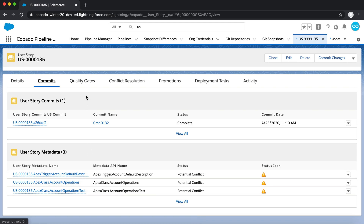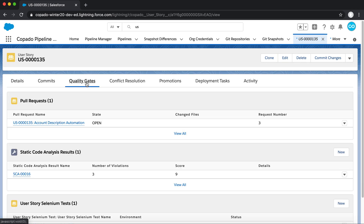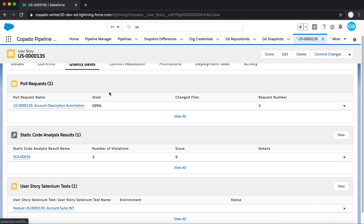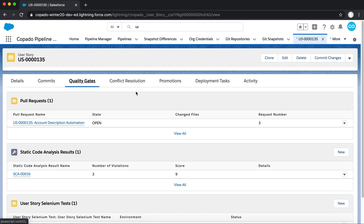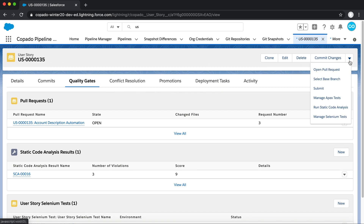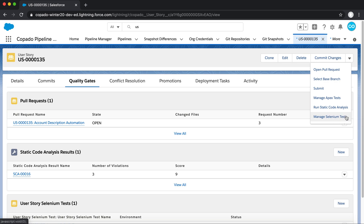The next tab, Quality Gates, will display all of the testing results that are run against this User Story and its contents. Tests such as Apex Tests, Selenium Tests, and Static Code Analysis can be easily triggered from the drop-down menu located at the top right corner of the screen. Each company can customize which tests are to be enforced before a User Story can be deployed upstream.